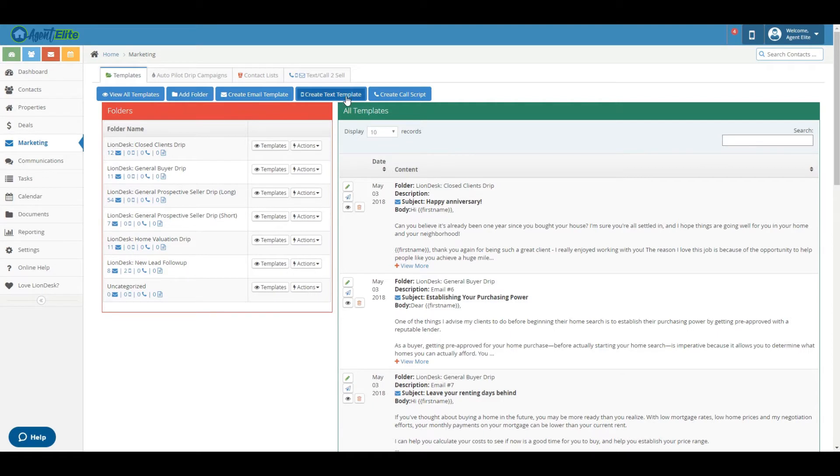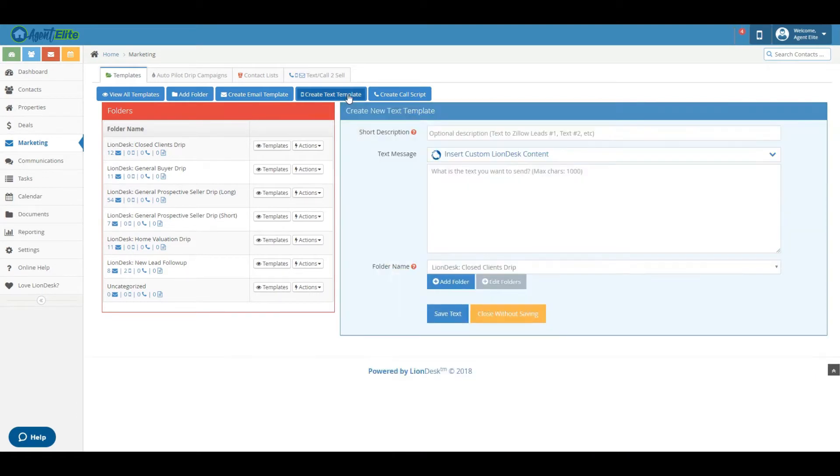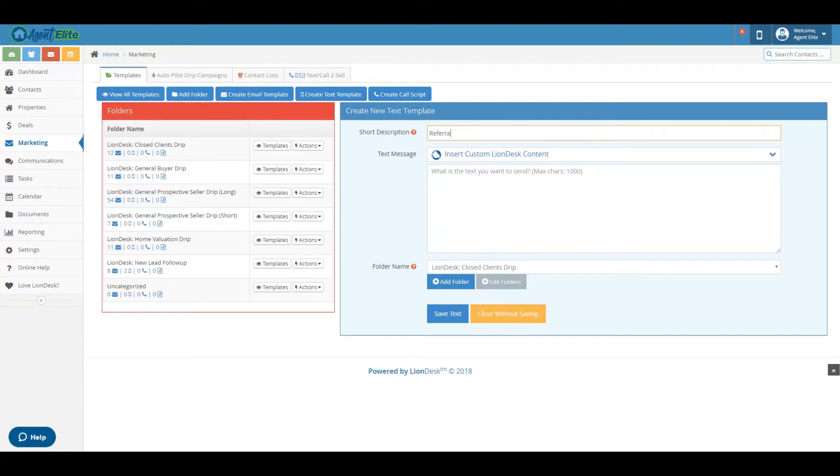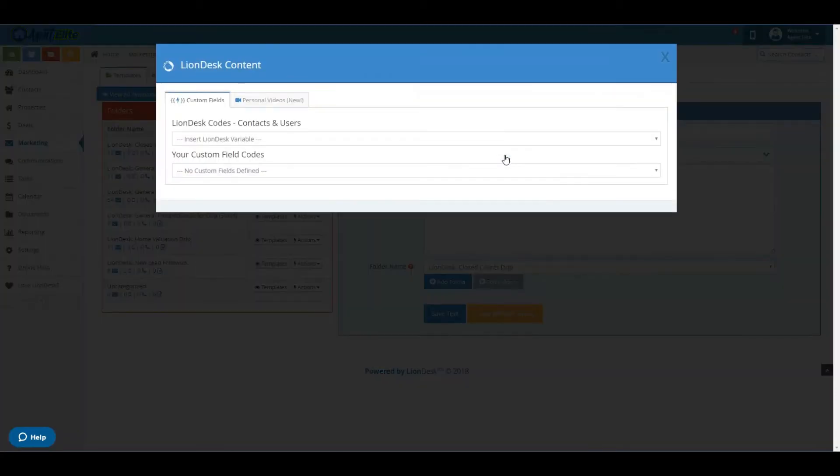You're going to want to head over to the create text template tab. Now the first thing you want to do is put in a short description for whatever text this will be. Let's say referral text, and then next you can see there's a little dropdown window and it'll have a window pop up with a bunch of different variables.